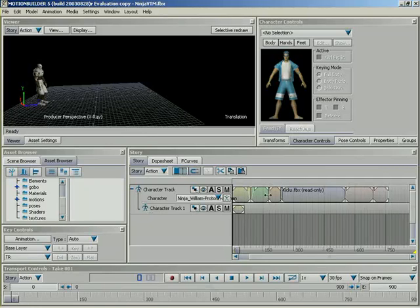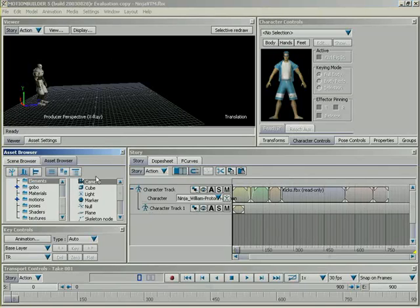In this lesson we're going to be taking a look at animating cameras using the story window and camera animation tracks. Before I get started, there is something I need to put into my scene. Maybe a camera. Absolutely. Right now, all we have is the producer perspective, and we're not going to be able to animate that using story. So under elements, I'm just going to grab a camera and drag it into my scene.